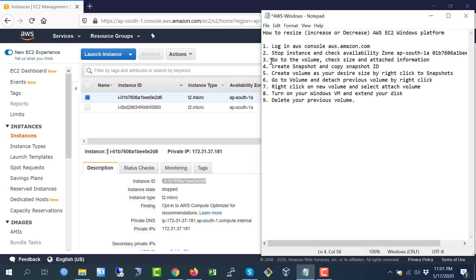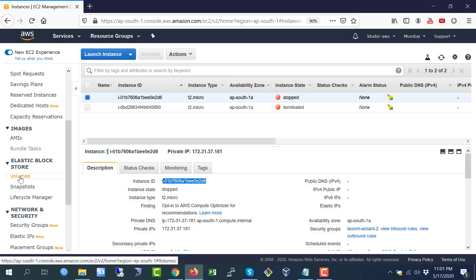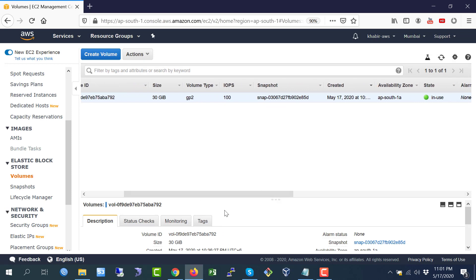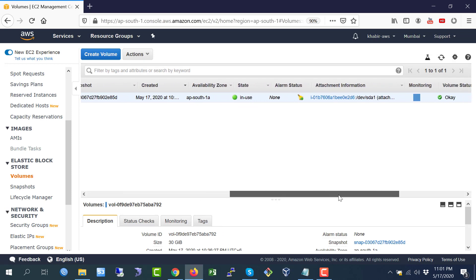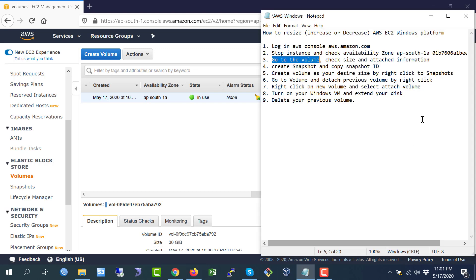Now I am going to step number three: go to the volume and check size and attached information. Scroll down and see the volume. This is my volume — it is 30 GB. The volume attached information — this is the most important for everyone — is /dev/sda1 (xvda). I will write this down as we will need it in the future.